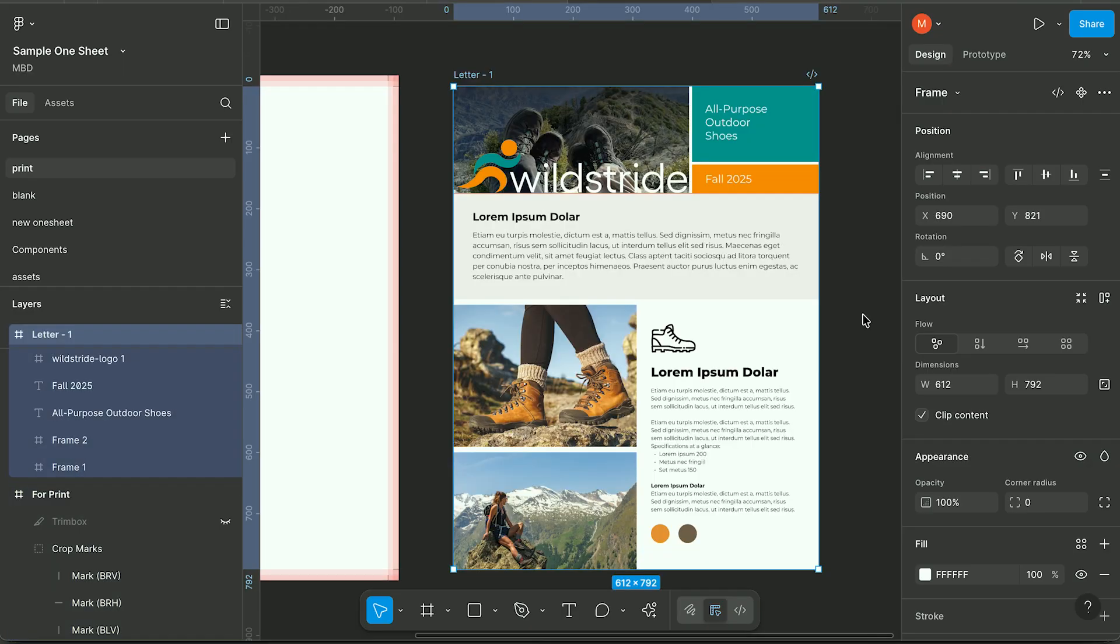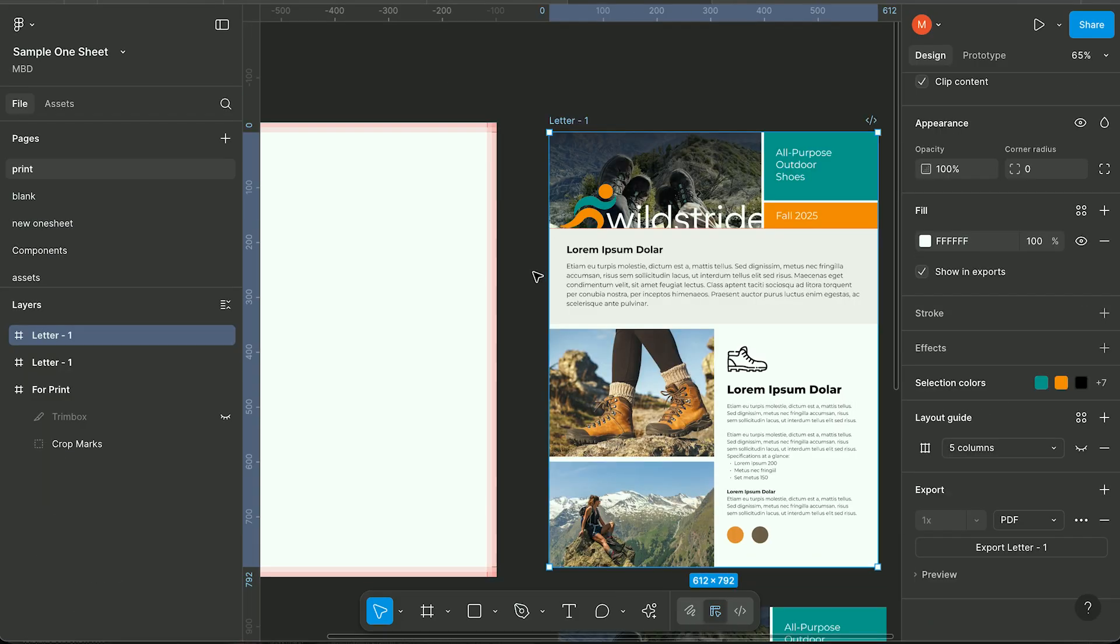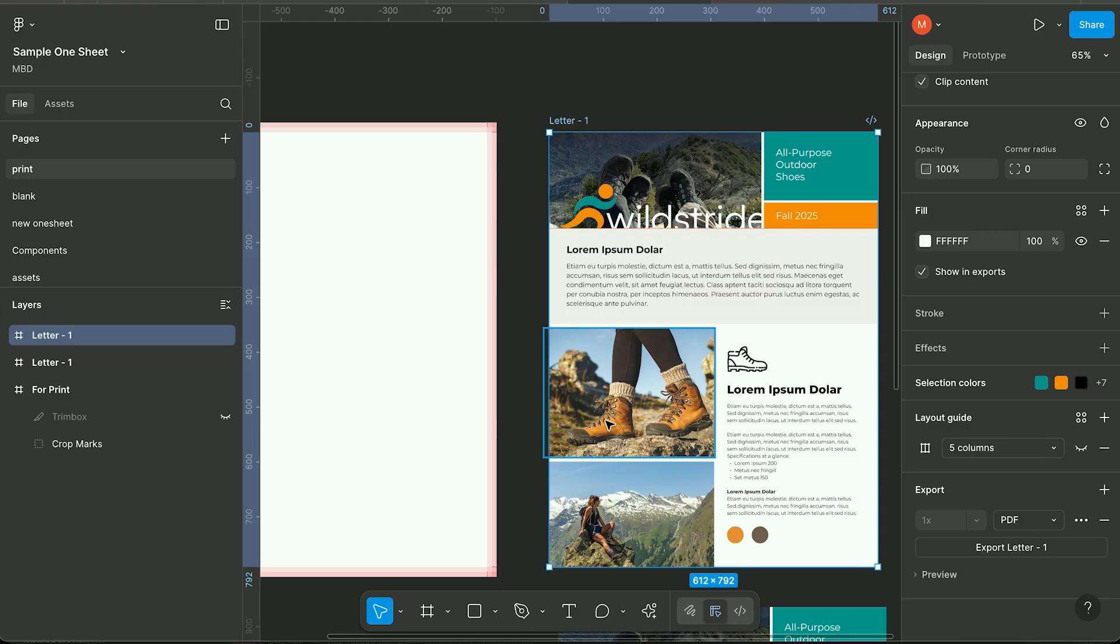To start out, your letter size frame for your print project should be 612 by 792 pixels. Keep in mind that you want your images to be 300 pixels per inch so that when you make your PDF, they come out crisp.